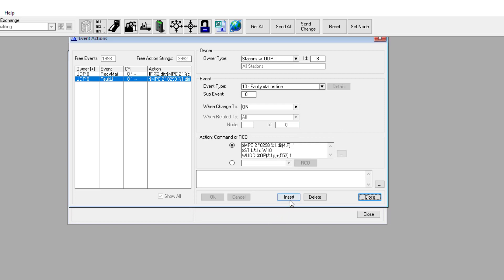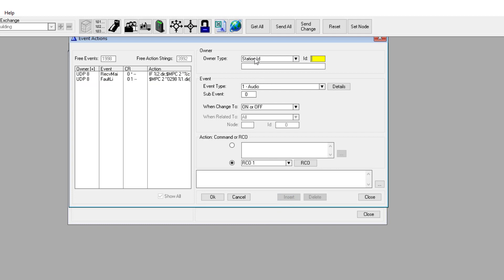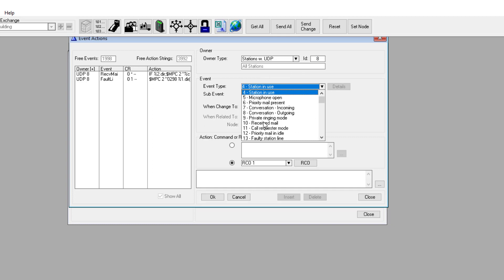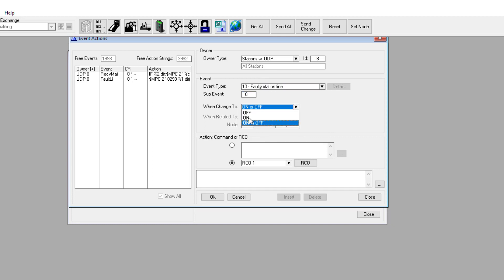Insert a second event, also with UDP group 8 as the owner. Event type is faulty station line. When change to must be set to off. Enter the action command that will generate the appropriate data to the OnGuard when a device is coming back online.